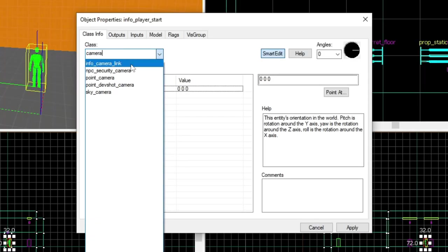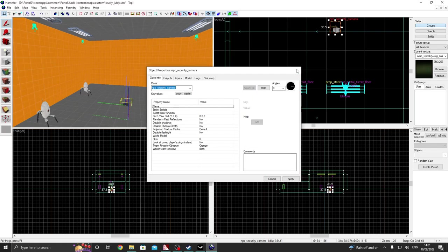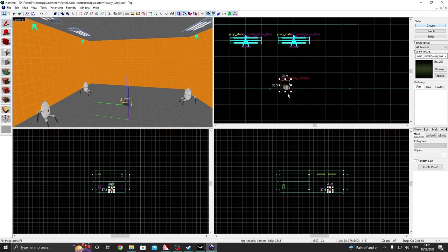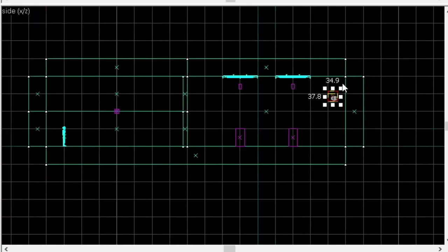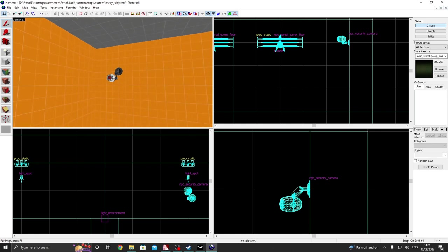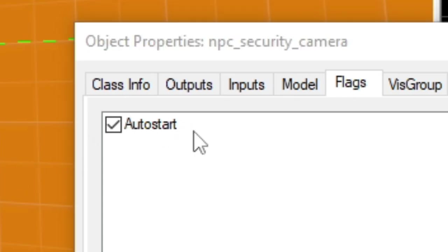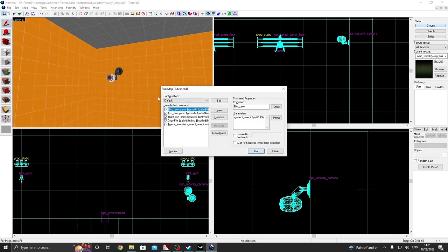So if you just type in camera, NPC security camera, that's the one you want. And then you can basically just position it up against the wall. There you go, and it should be working. Yeah, okay, so make sure auto start is checked.